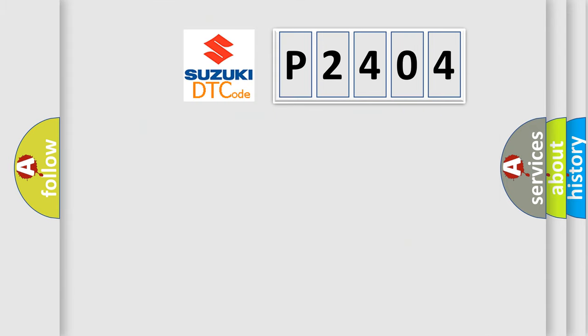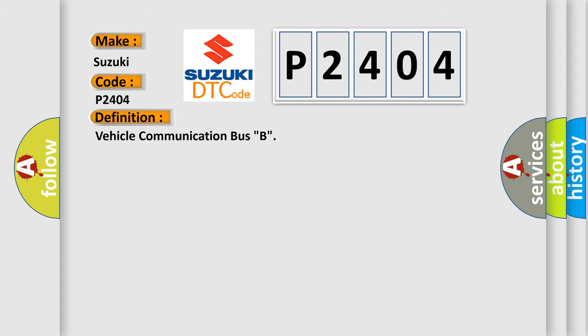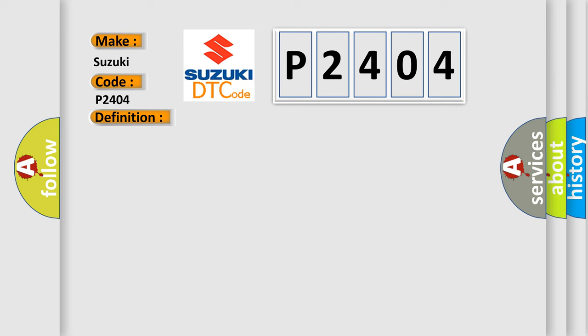So, what does the diagnostic trouble code P2404 interpret specifically for Suzuki car manufacturers? The basic definition is Vehicle Communication Bus B. And now this is a short description of this DTC code.